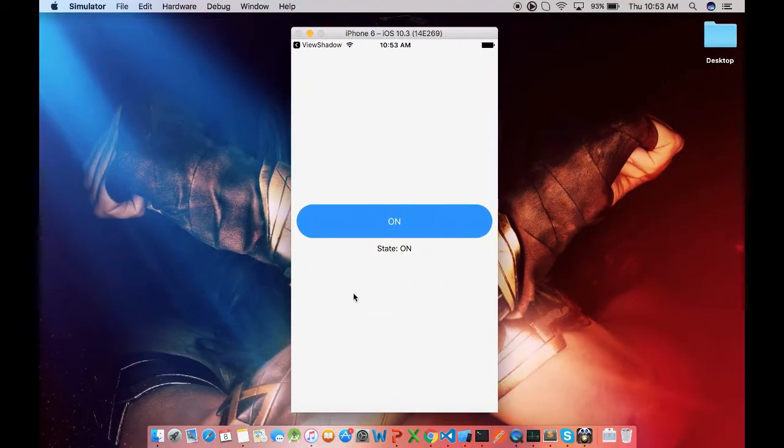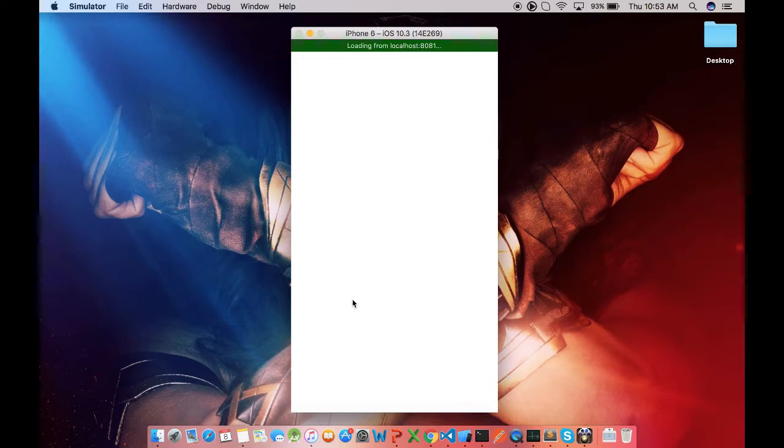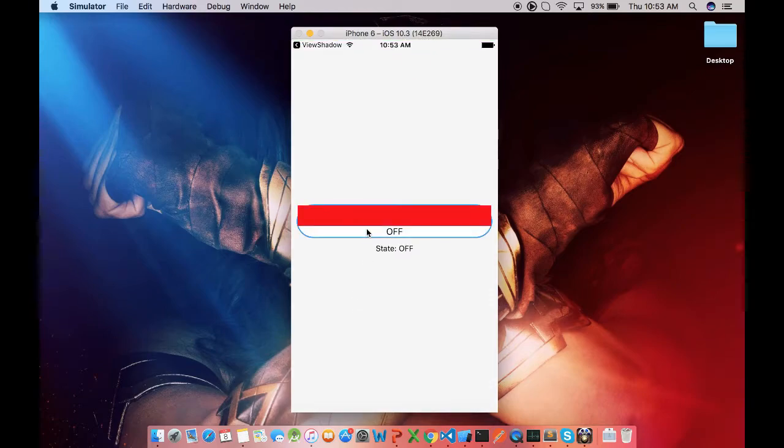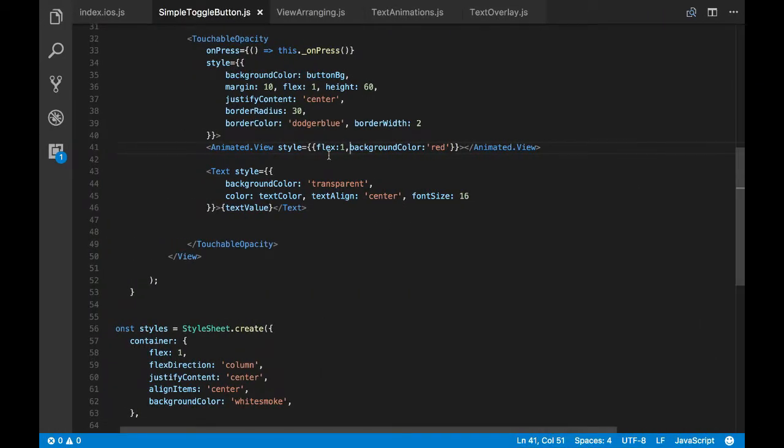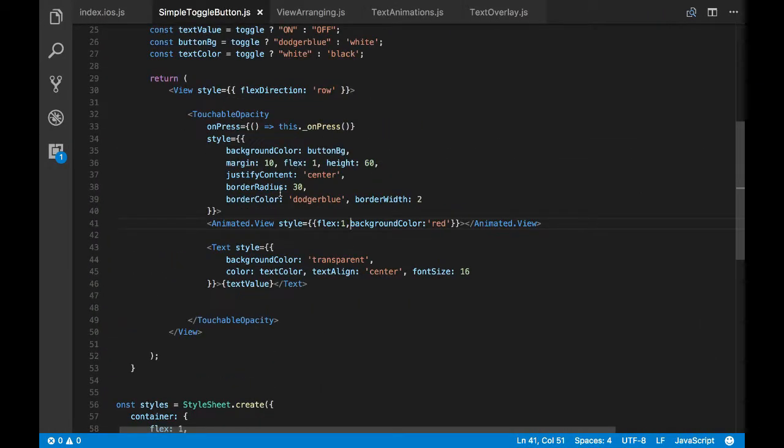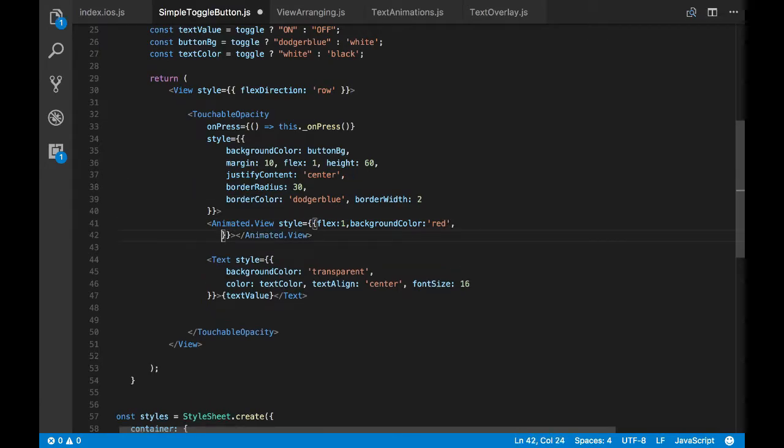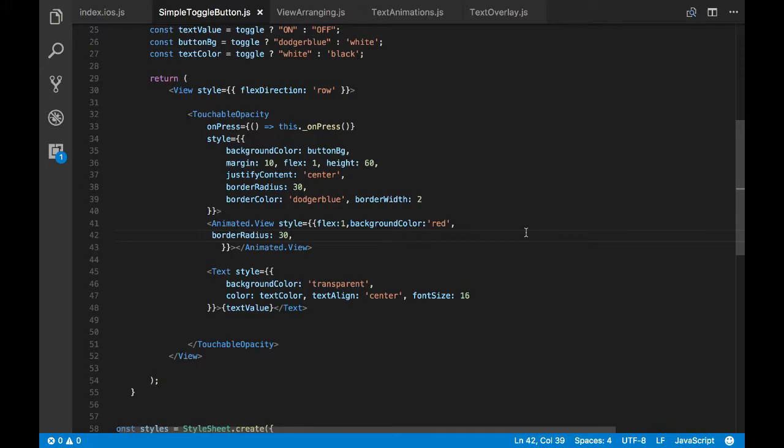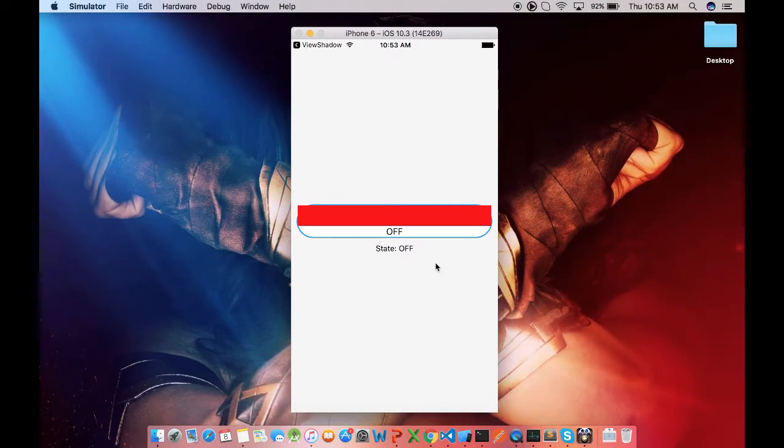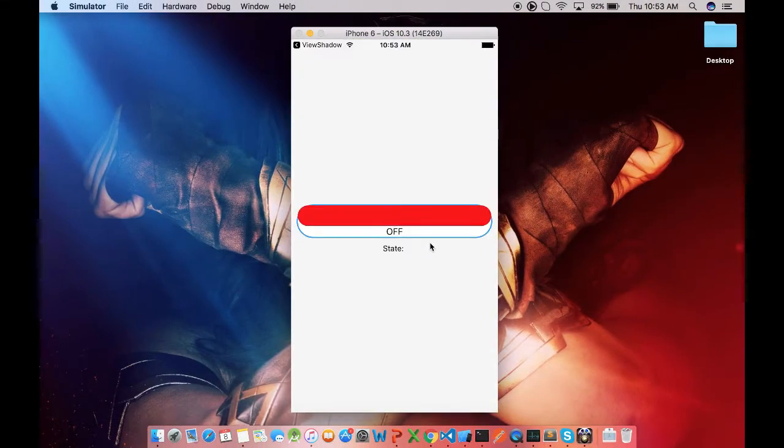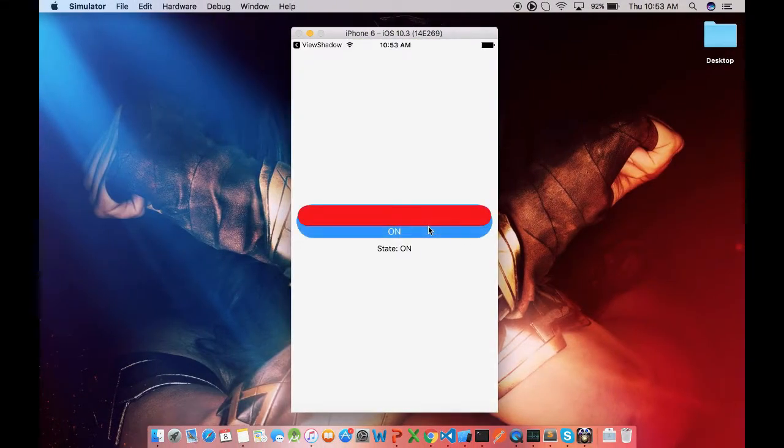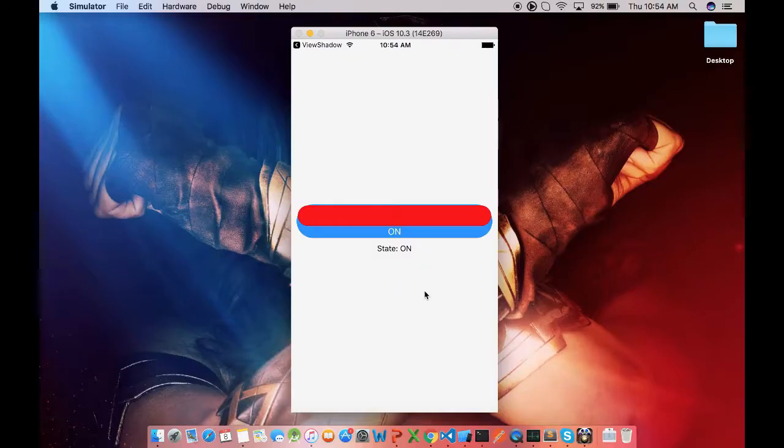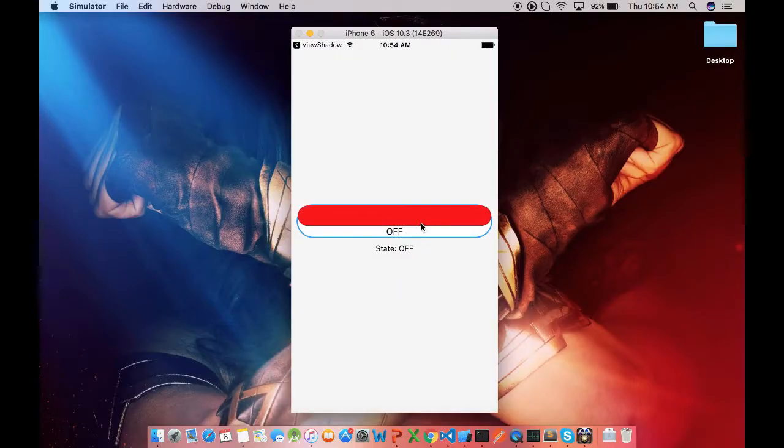Okay, so you see the animated view is placed on our button now. Now let's change the shape of our animated view to look similar to touchable opacity. So I'll pass the border radius as 30, same as the touchable opacity. So we got the similar shape but we have our text placed below the animated view.